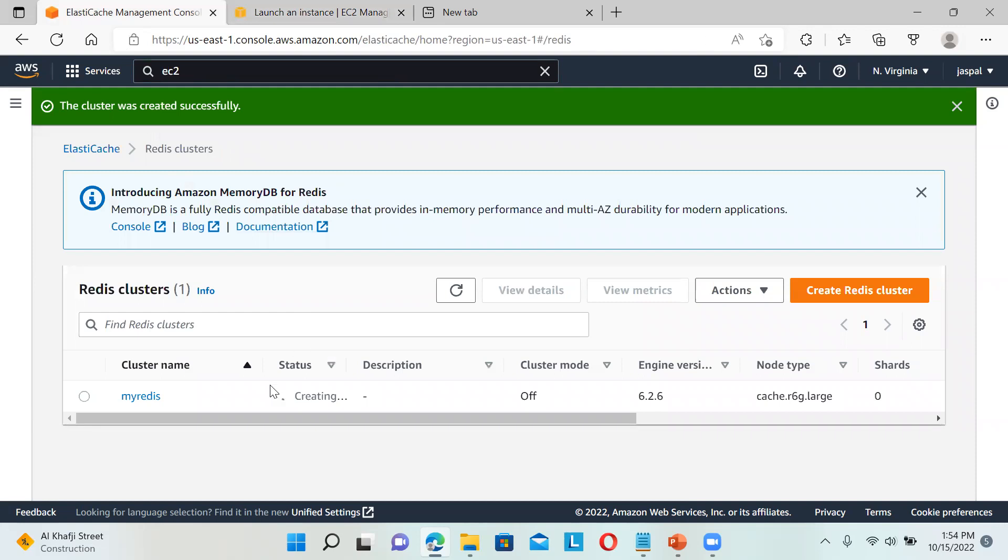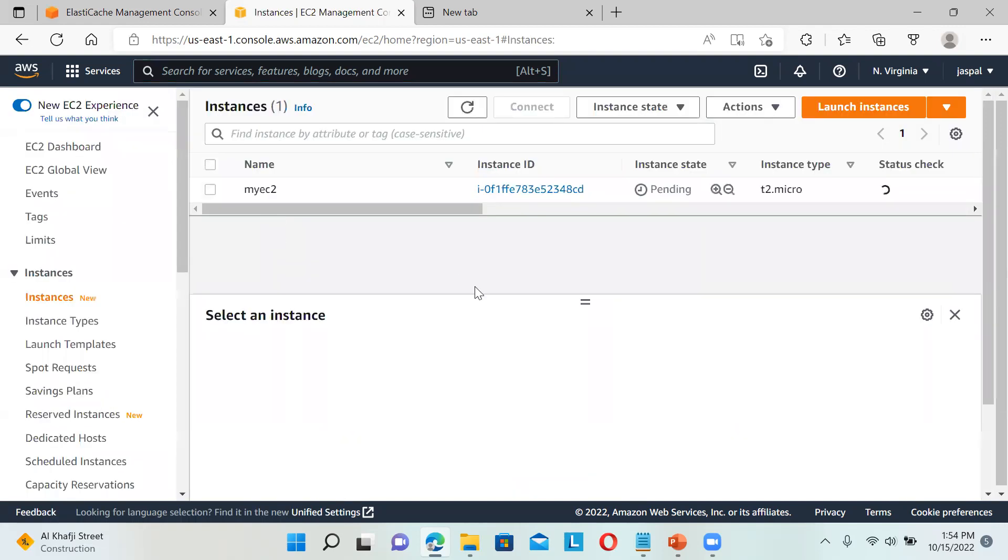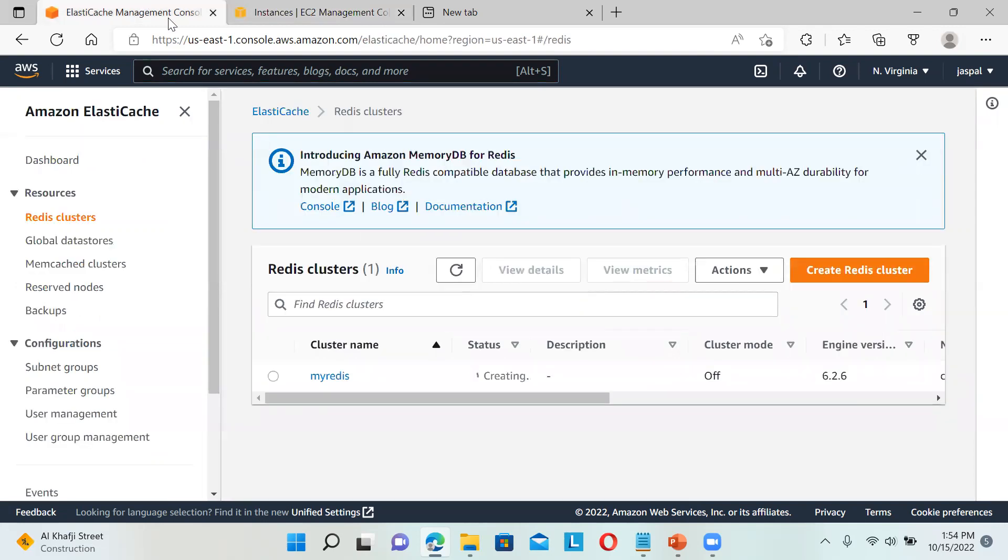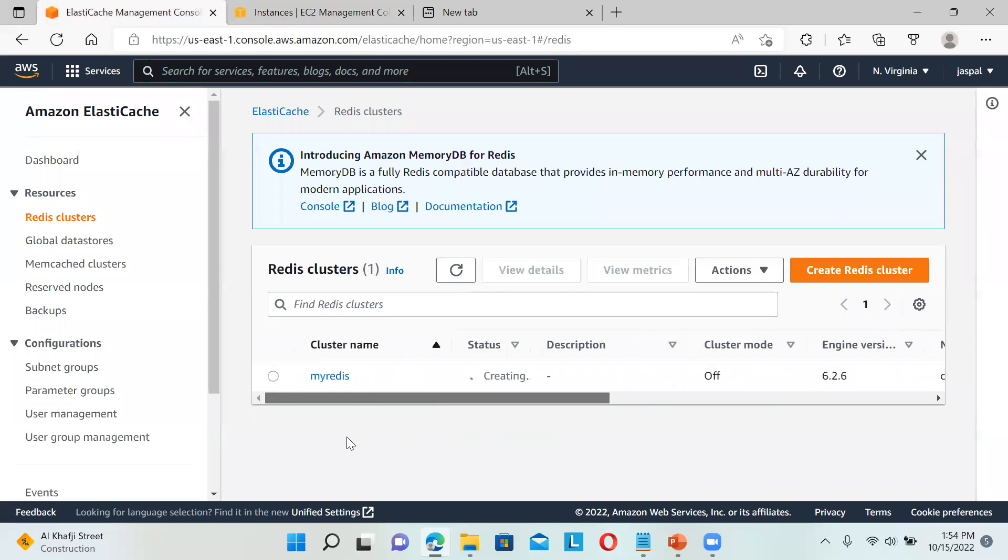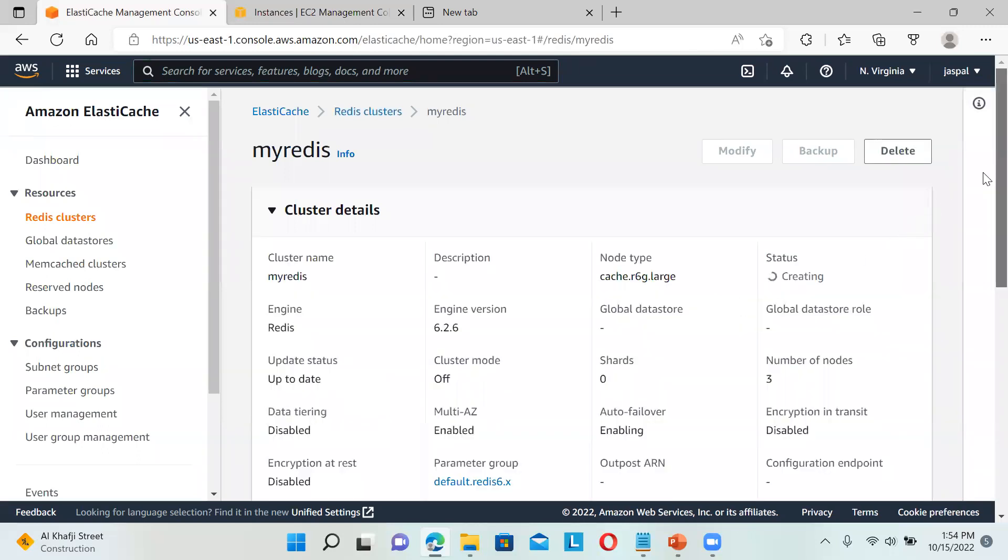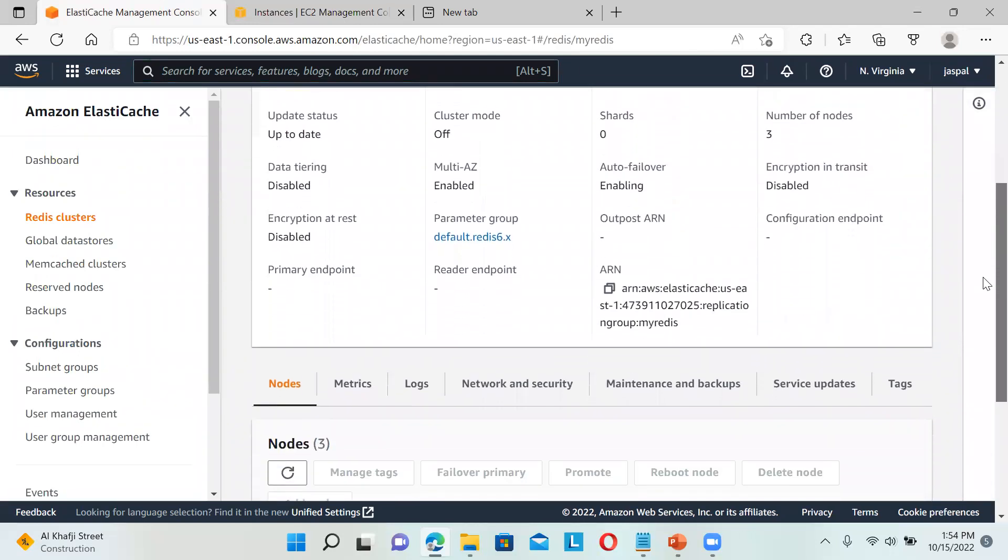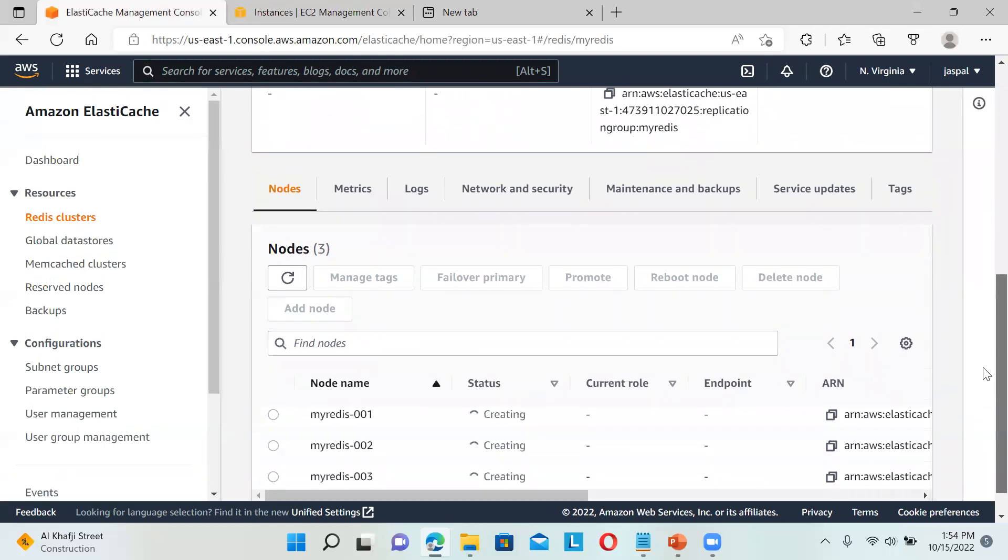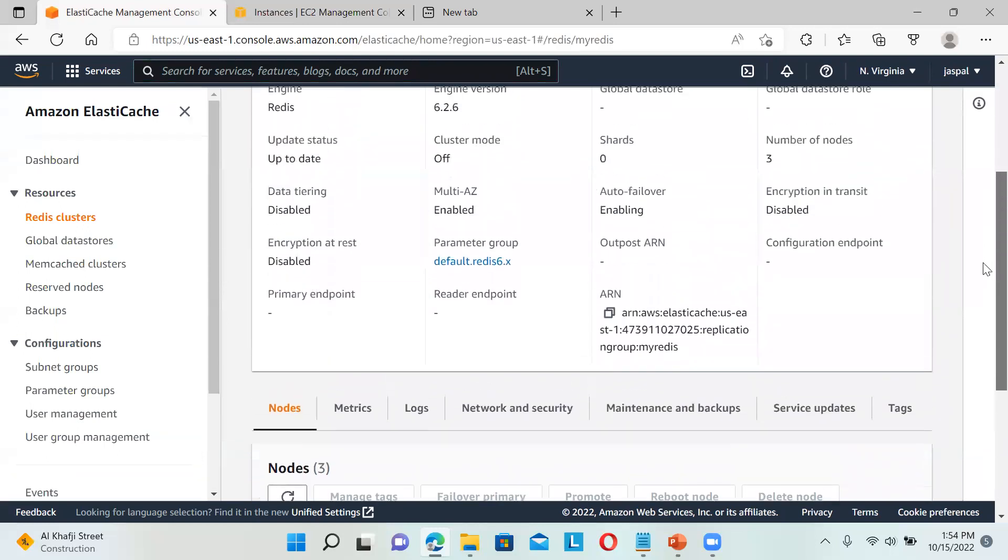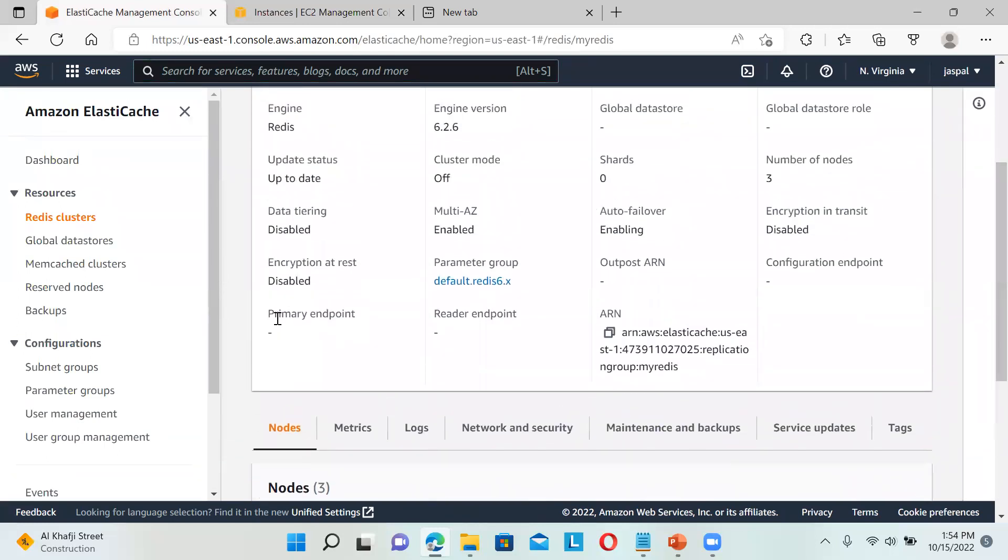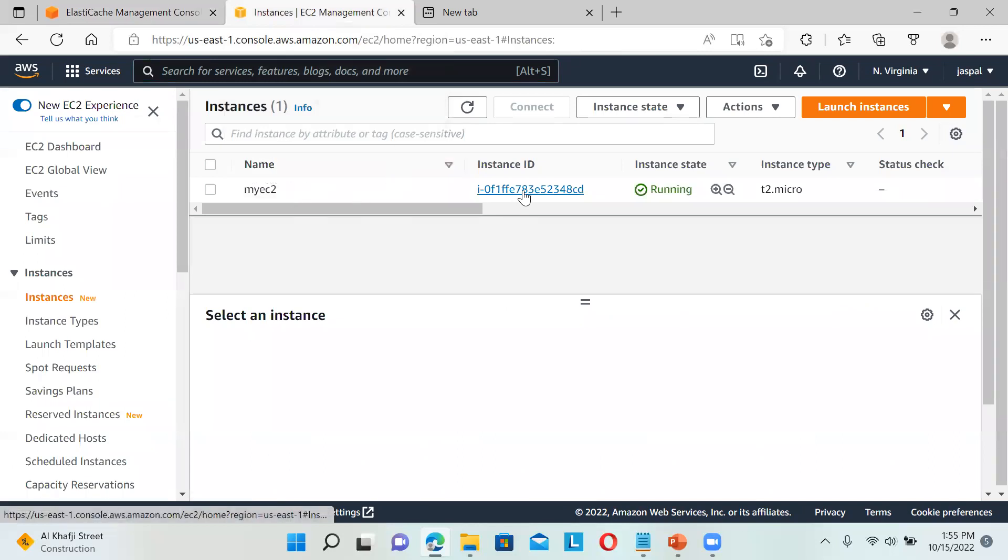You can see it's still creating our Redis cluster. We go to instances - our instance is also launching. We'll just wait for it. Once we click on this, you can see we'll get the endpoint over here. The primary endpoint is not showing yet - we'll get it once it's running properly. Our instance is done.